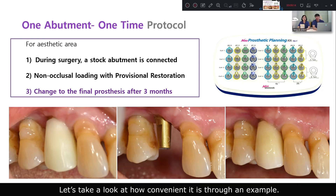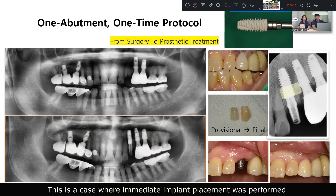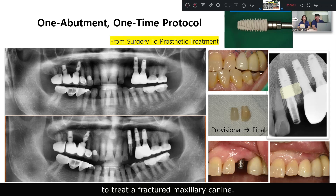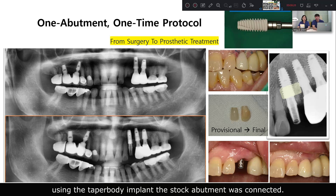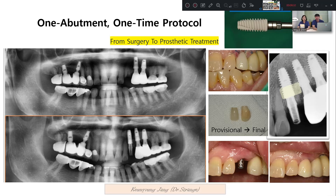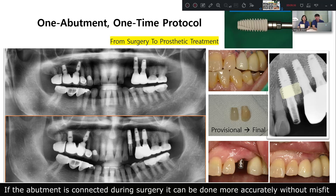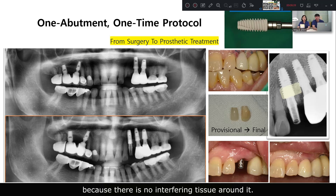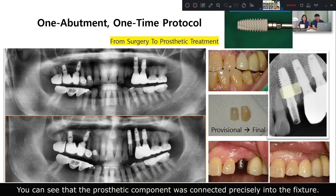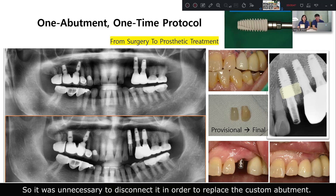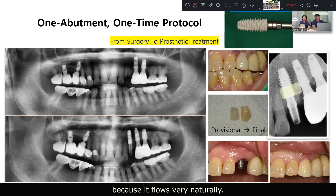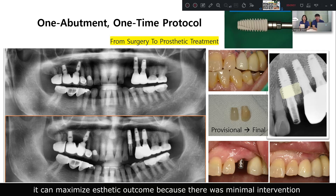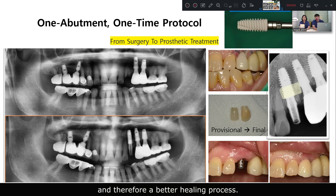Let's take a look at a clinical example. This is a case where immediate implant placement was performed to treat a fractured canine. After obtaining good initial stability using the stable-body implant, the stock abutment was connected. If the abutment is connected during surgery, it can be done more accurately because there is no interfering tissue around it. You can see that the prosthetic component was connected precisely into the fixture, so it was unnecessary to disconnect it to replace with a custom abutment. I love this workflow, especially for maxillary incisors or canines, because it flows very naturally and can maximize aesthetic outcomes with minimal intervention and a better healing process.